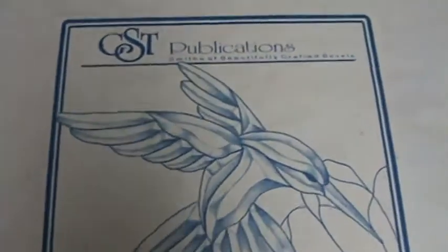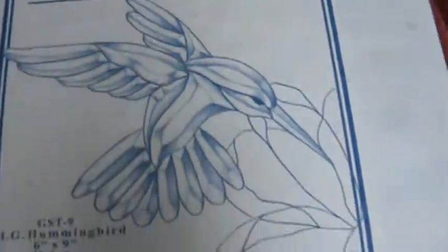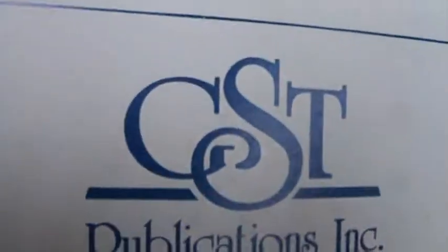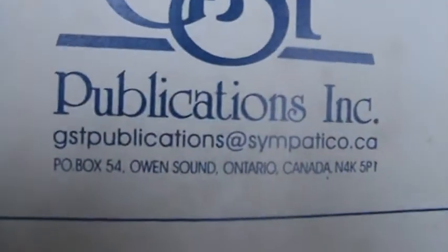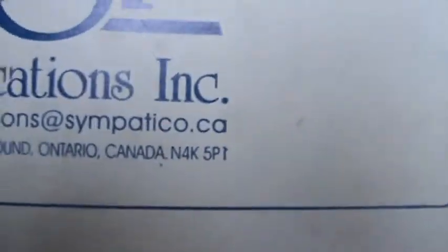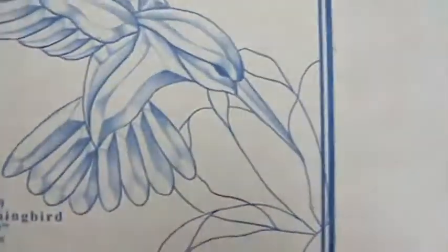What I'm showing here is a GST bevel cluster. This is what it looks like when they come inside the box. These people make really nice hummingbird bevels and I like using them.